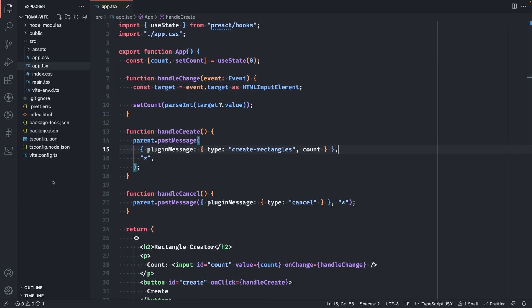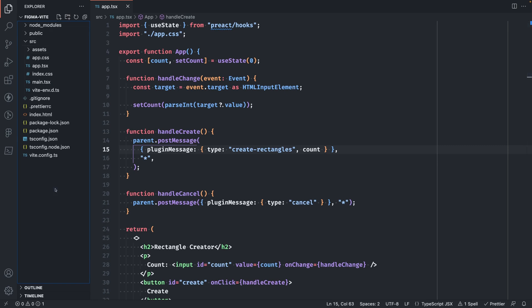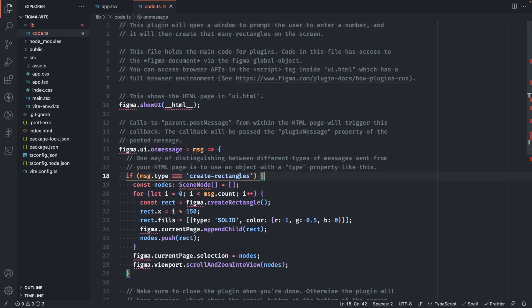Back in our Vite project, we'd like to maintain some separation of concerns between the main thread plugin code and the UI. So we'll just create a new folder right at the root here. We'll call it lib. And we'll just paste our code.ts file in there. This way, the UI code that's under the source folder is kept separate. So it helps to keep that separation.